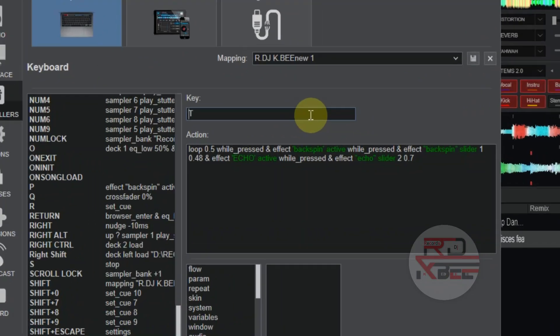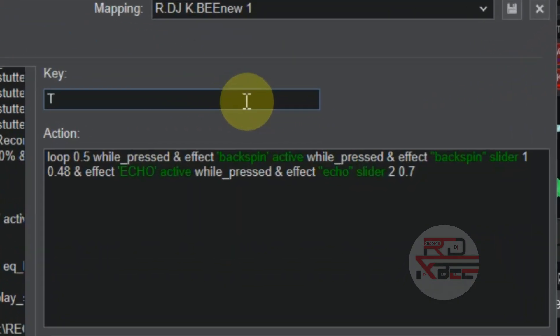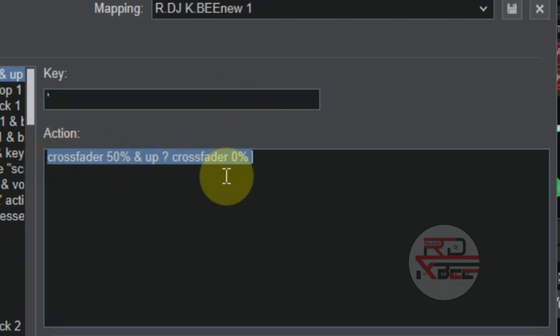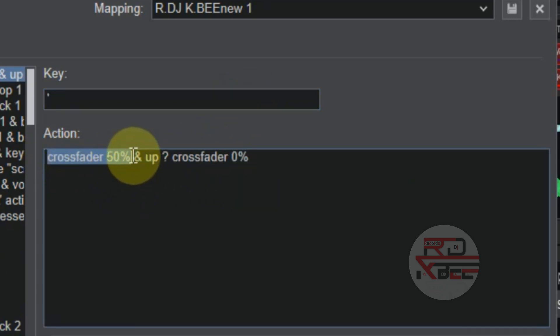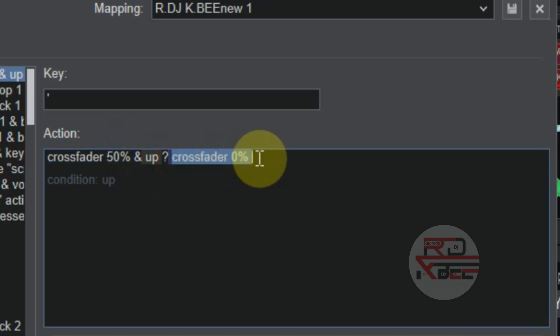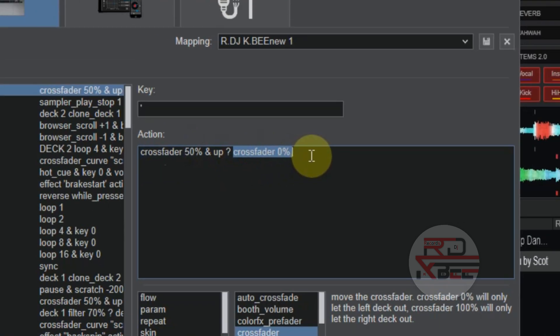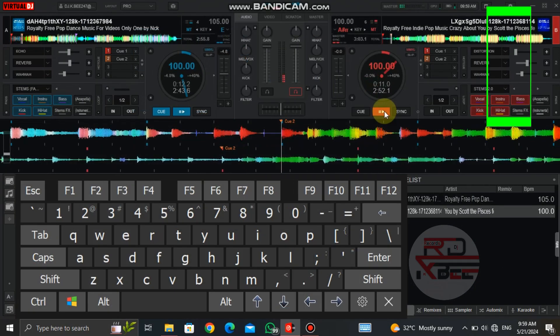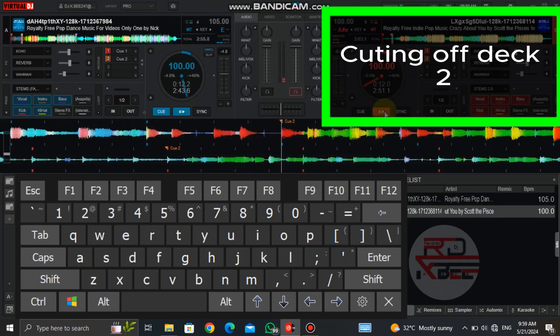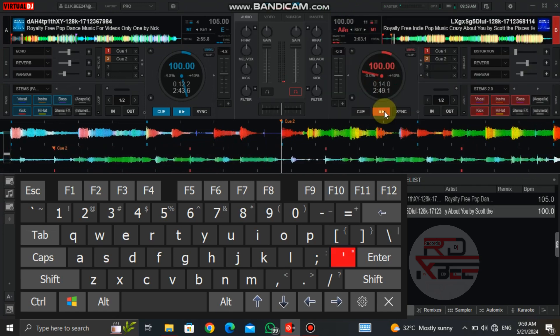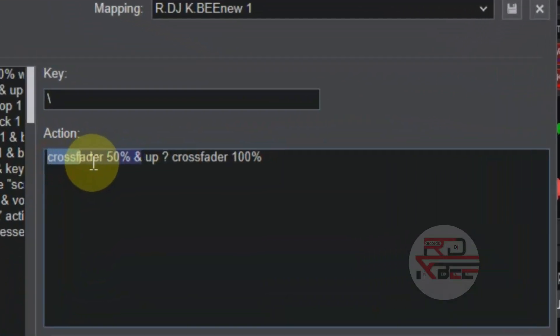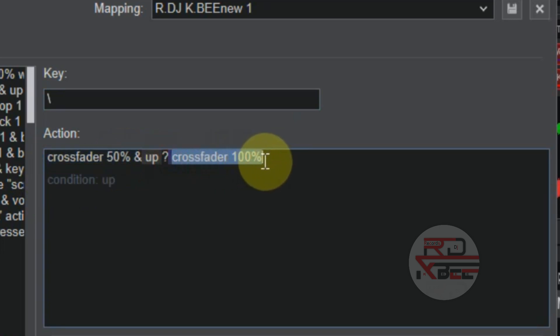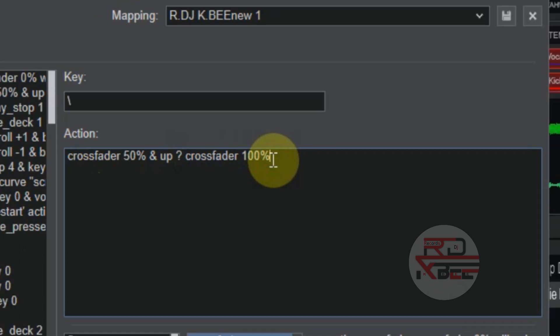Now let's go to our crossfader mapping. This is the mapping script for the crossfader. This crossfader 50% and up question mark crossfader 0% is used to cut off deck 2. And then this crossfader 50% and up question mark crossfader 100% is used to cut off deck 1.